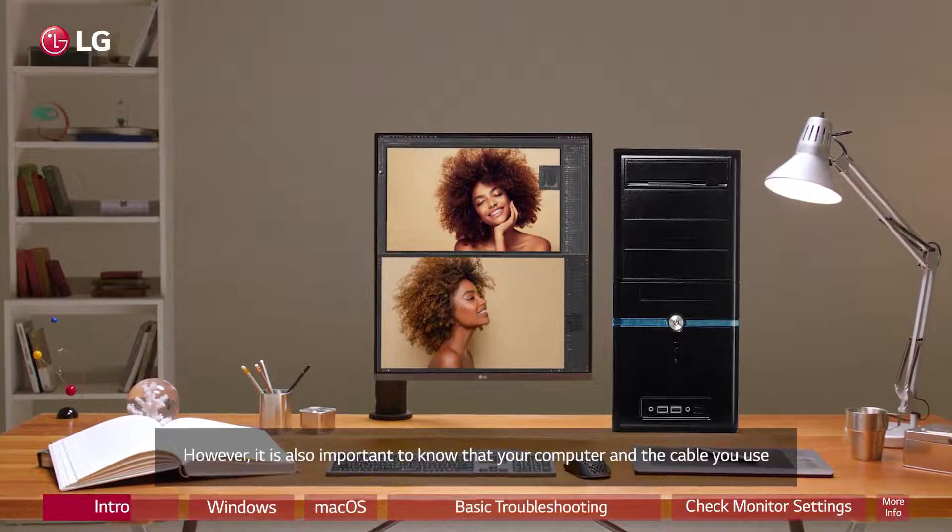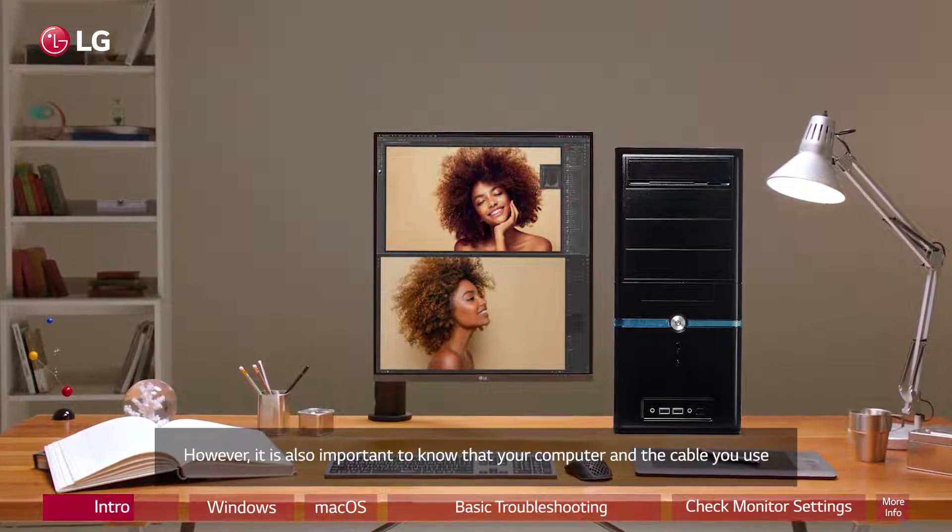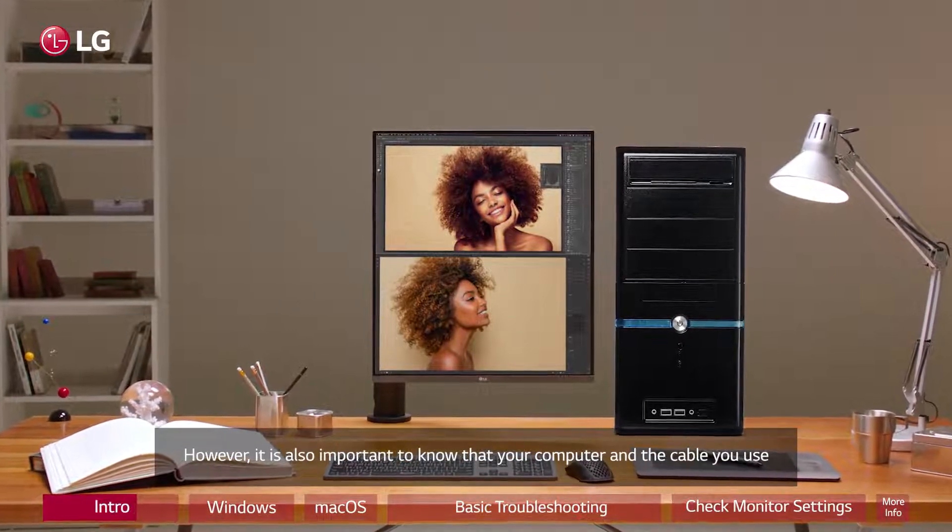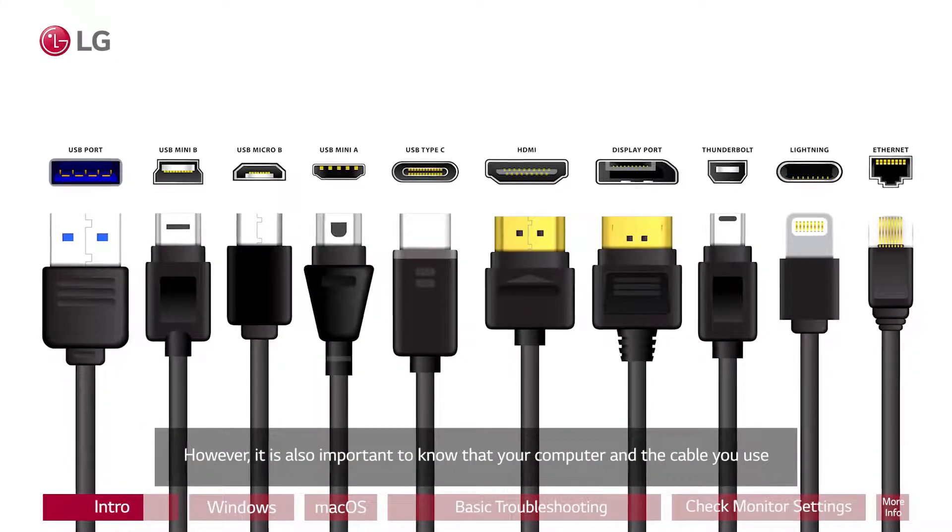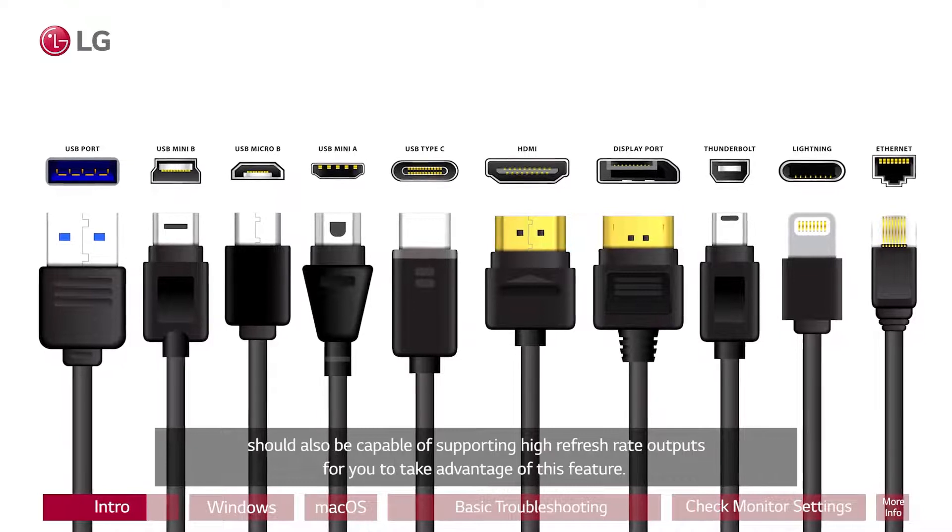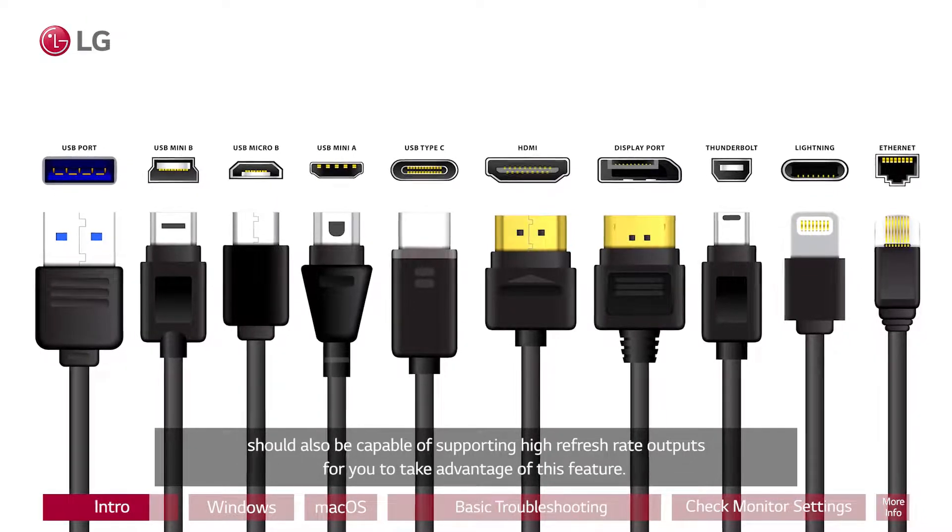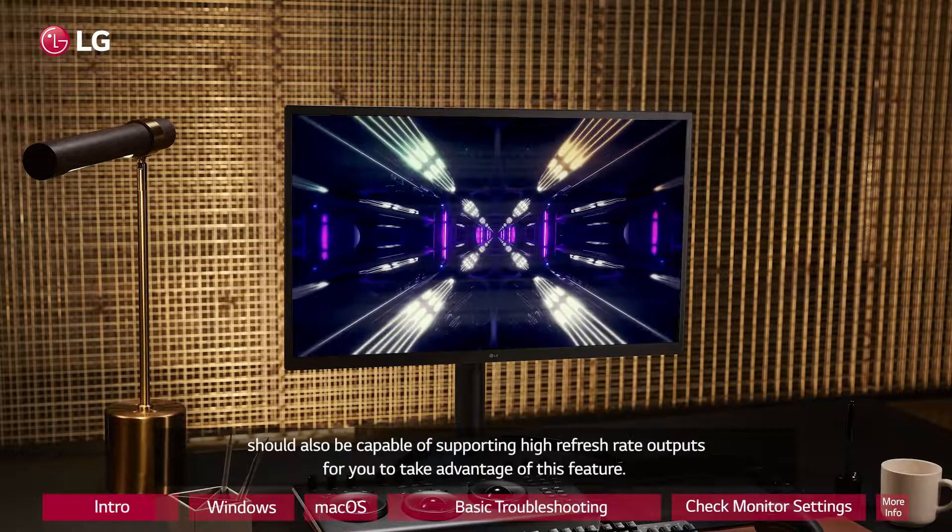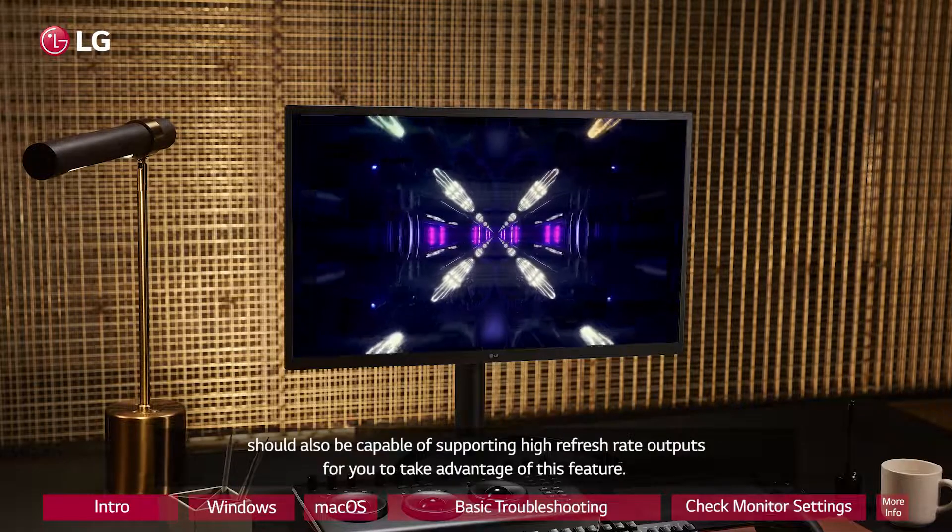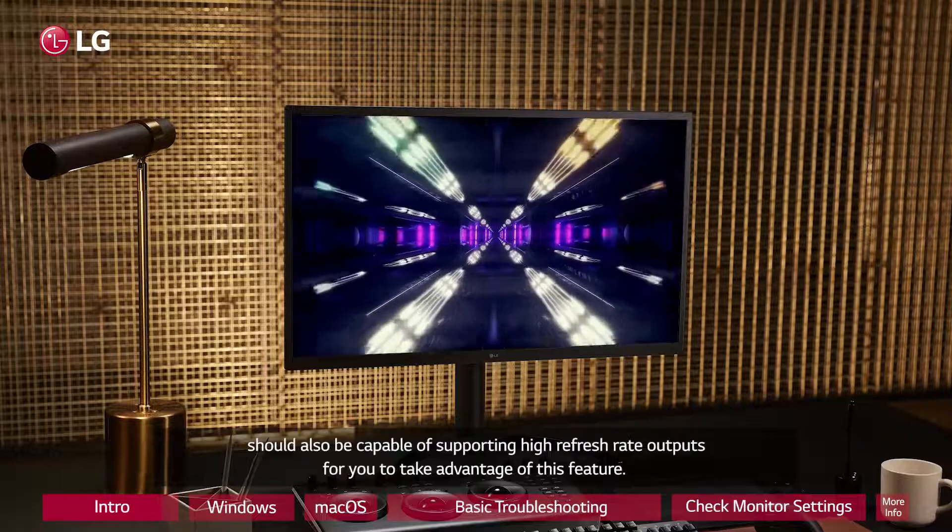However, it is also important to know that your computer and the cable you use should also be capable of supporting high refresh rate outputs for you to take advantage of this feature.